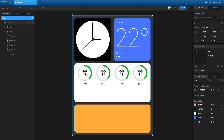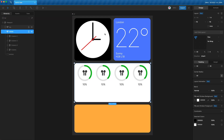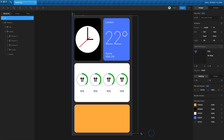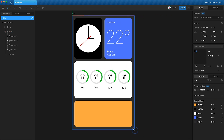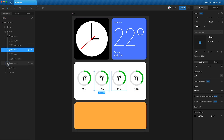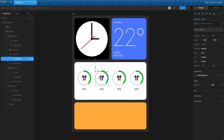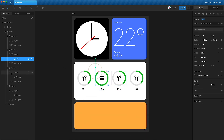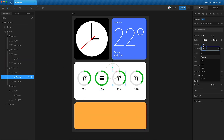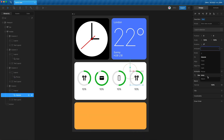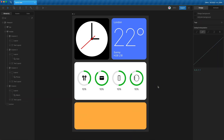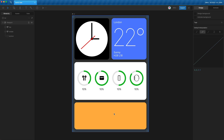Go into each of the nested artboards and swap them for different artboards — one for the case, one for the phone, and one for the watch.